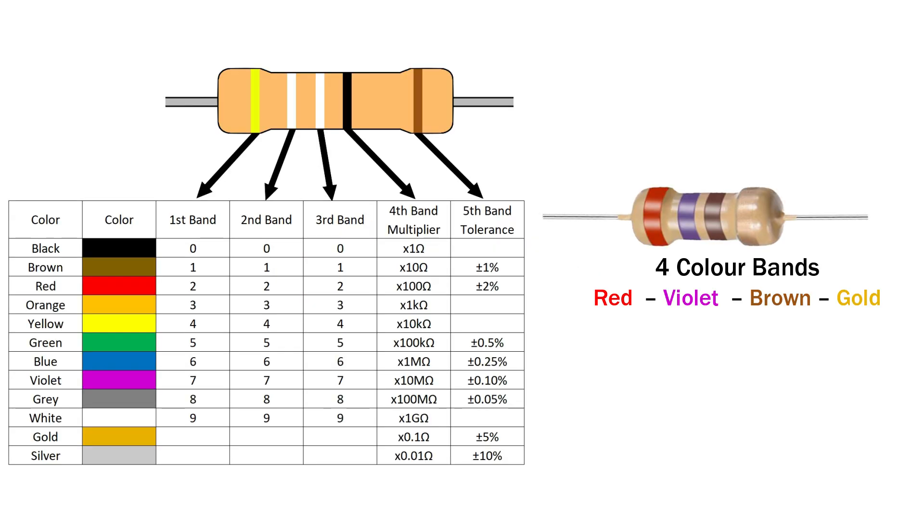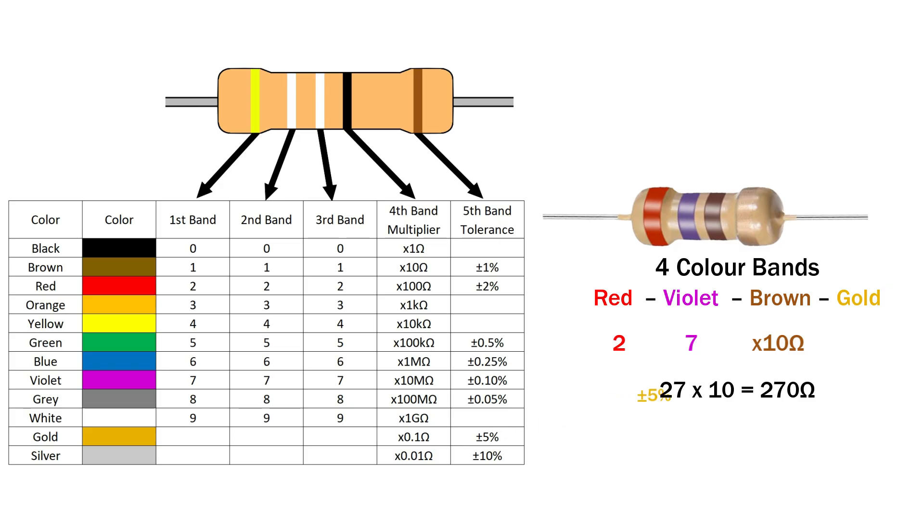Four color bands: red, violet, brown, gold. Red is 2, violet is 7, brown means times 10. So 27 times 10 equals 270 ohms, with plus or minus 5% tolerance because of the gold band. Easy, right?